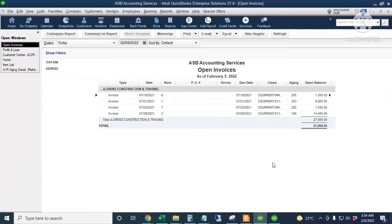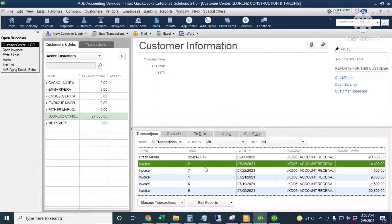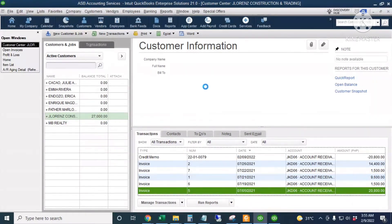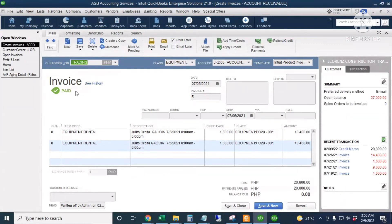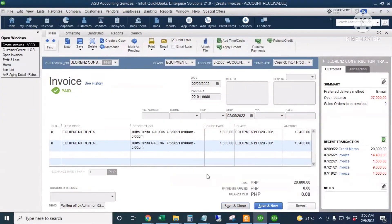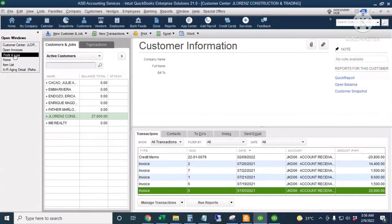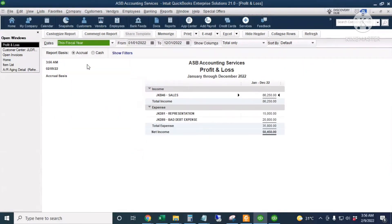The invoice is no longer in the open invoices report. In the Customer Center, I'll double-click the invoice — it's already stamped as paid, but we didn't receive the actual money since we reclassified this to Bad Debt Expense. Clicking the transaction history link shows the history of this invoice. Going back to the Profit and Loss report for the current fiscal year, we can see the twenty thousand eight hundred bad debt expense recorded in the year the invoice was written off.